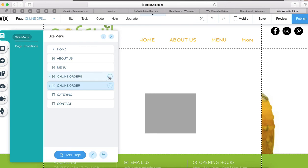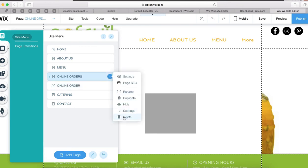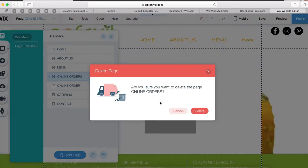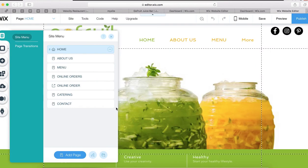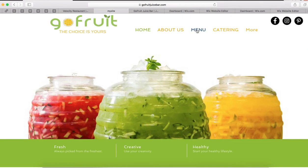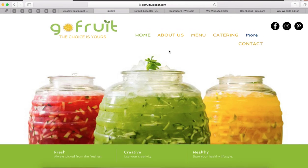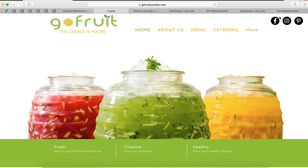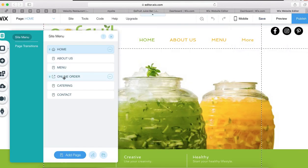We're going to remove the old broken Online Order entry. As I was looking at it, I noticed somebody did create an Online Orders button but didn't know how to connect it. So we'll drag the new one higher and put it second in the menu — right after Home. When they click on More, it will show them Catering and Contact. Now we've got Online Order in the right position.